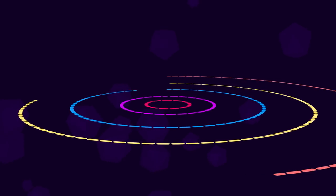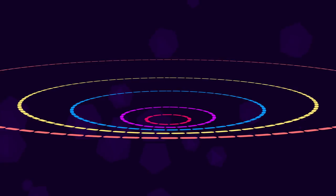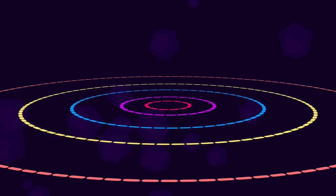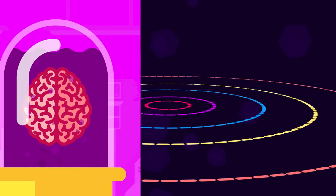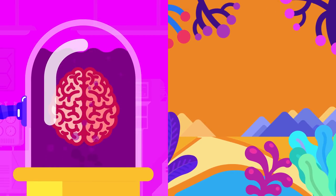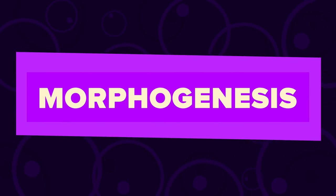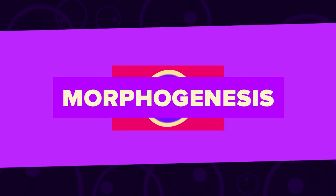He believed that mathematics can be used to describe biological systems, even human intelligence, or in this case, the patterns of life. He developed his theory, Morphogenesis.